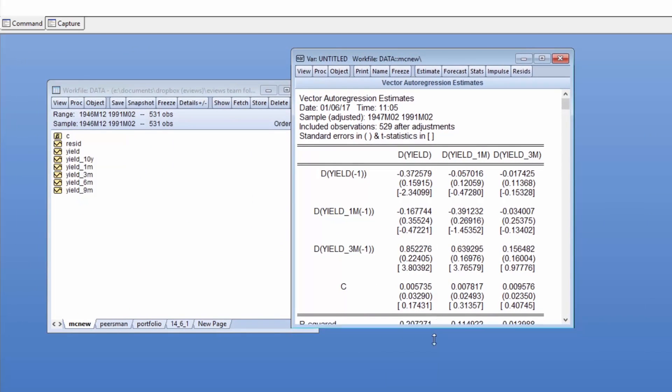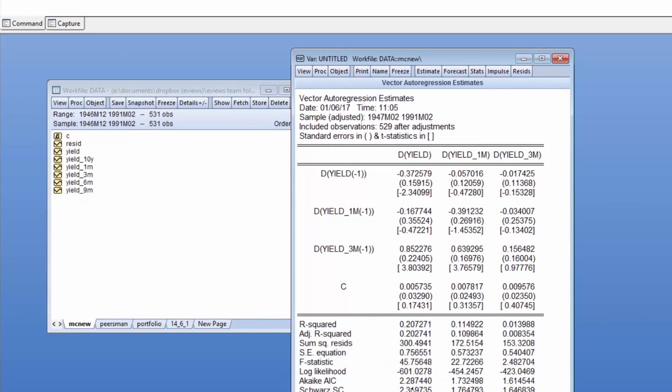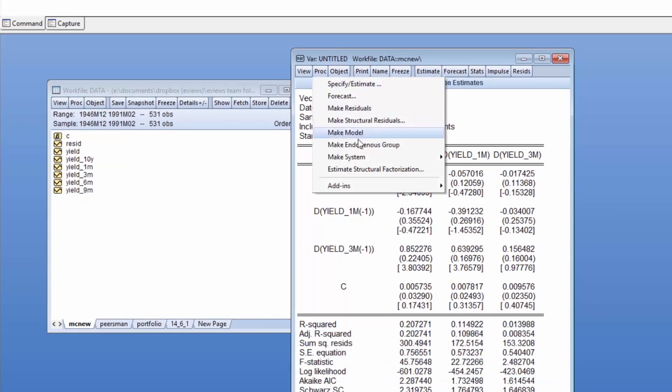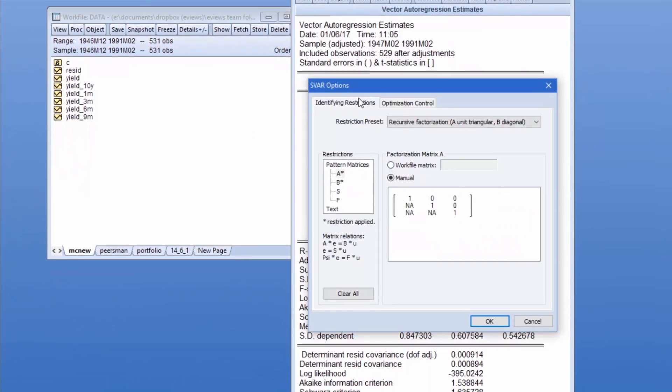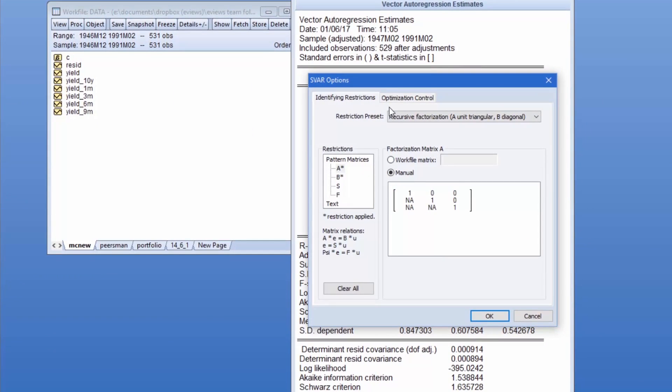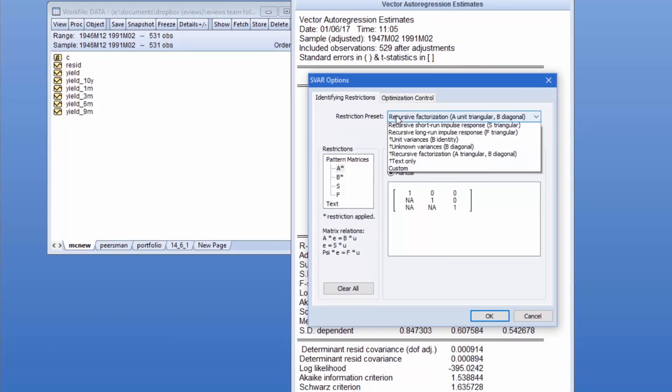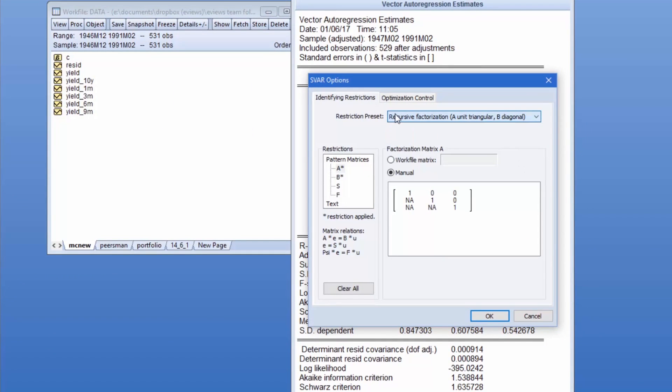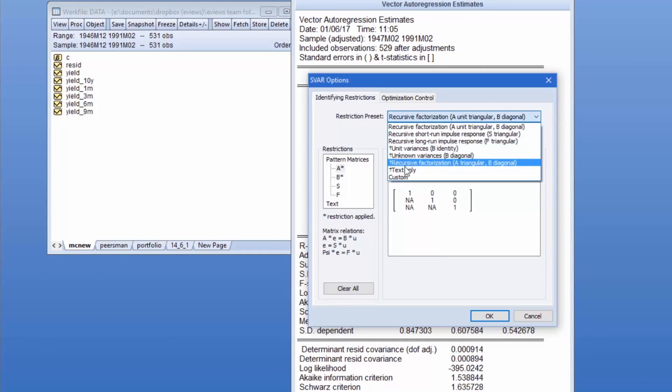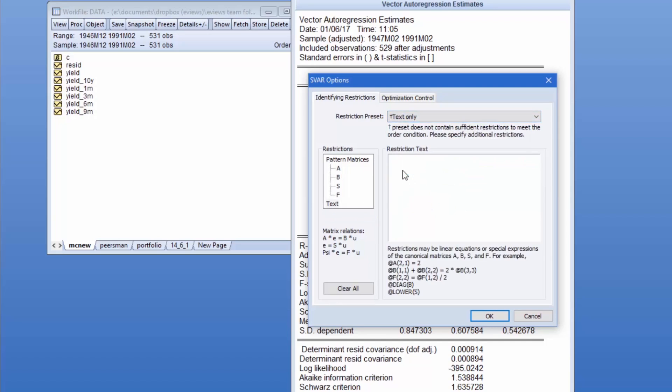This time we are going to impose restrictions on the long run F matrix rather than A or B. I'm going to specify the matrix using a text representation. I type in @vec of F to show I'm listing the vec elements of the F matrix.